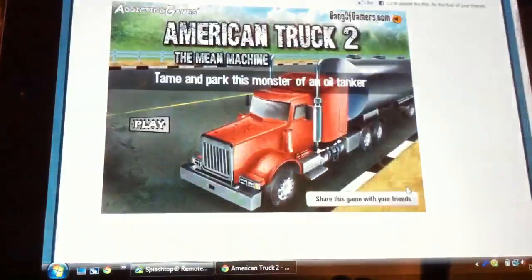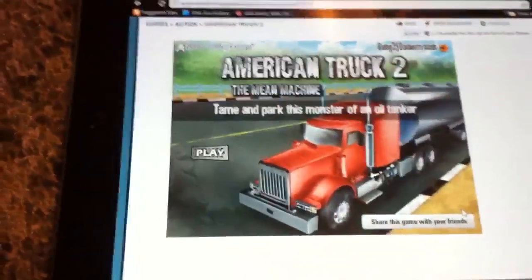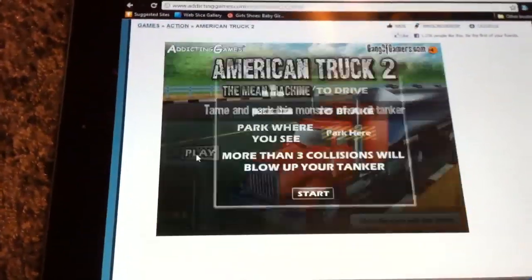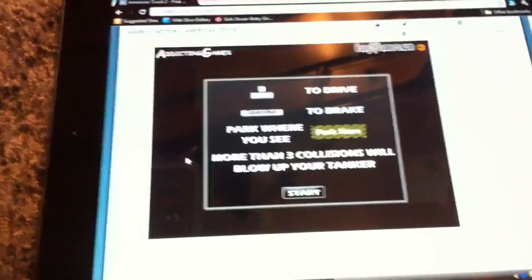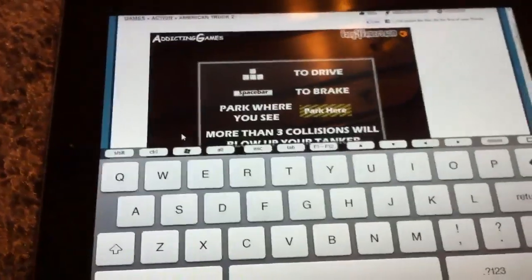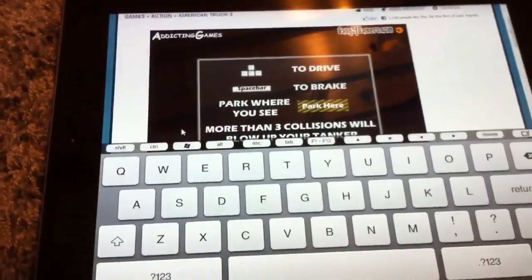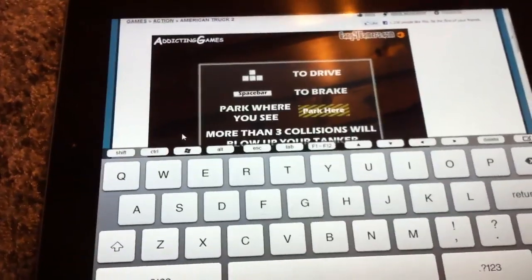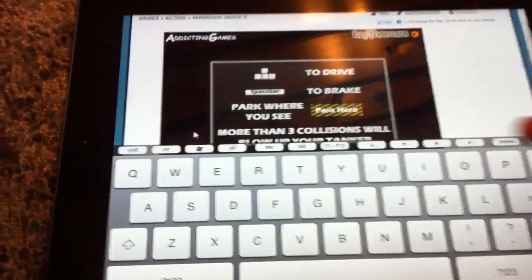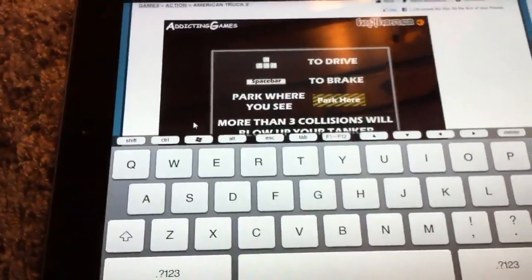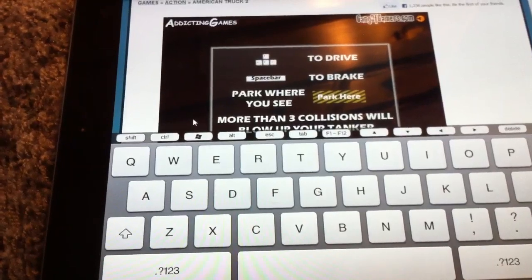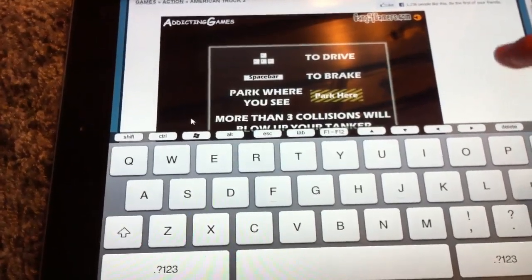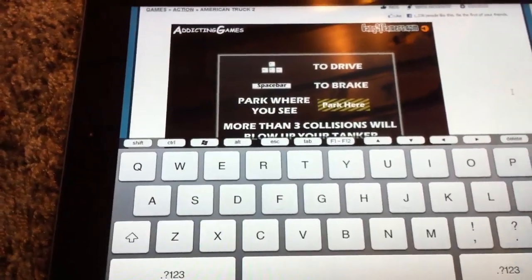Not looking bad so far. Play. Where would be the arrow keys? Oh, right there. And spacebar to break.